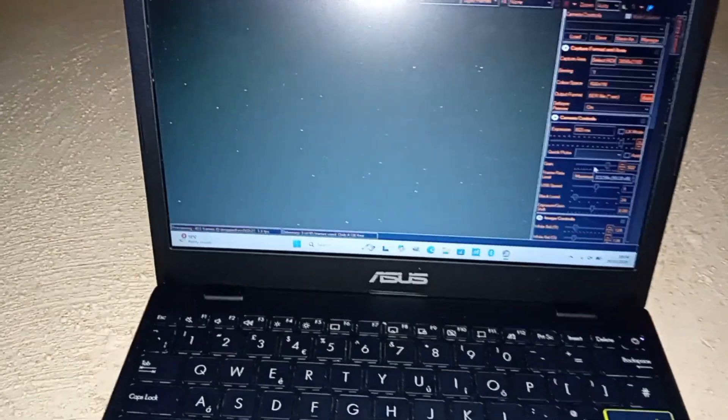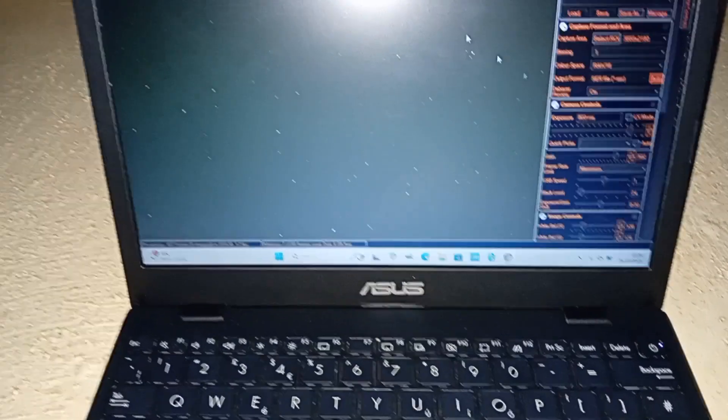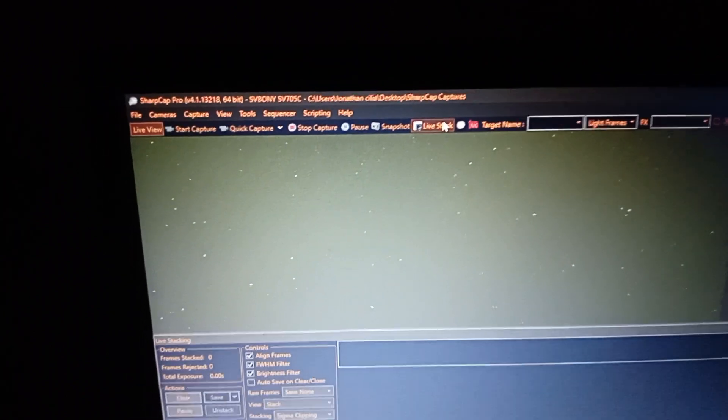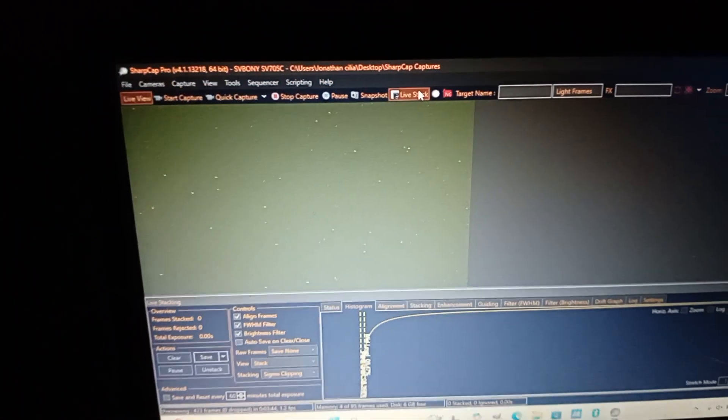You can see a satellite trail just passed right now. This is SharpCap by the way. You can start live stacking. The camera will focus, and every few frames you have to readjust the camera, bring it to the center.